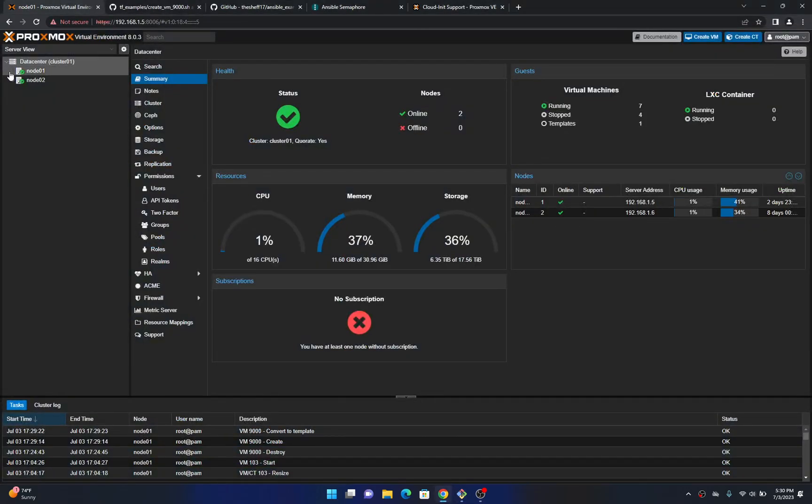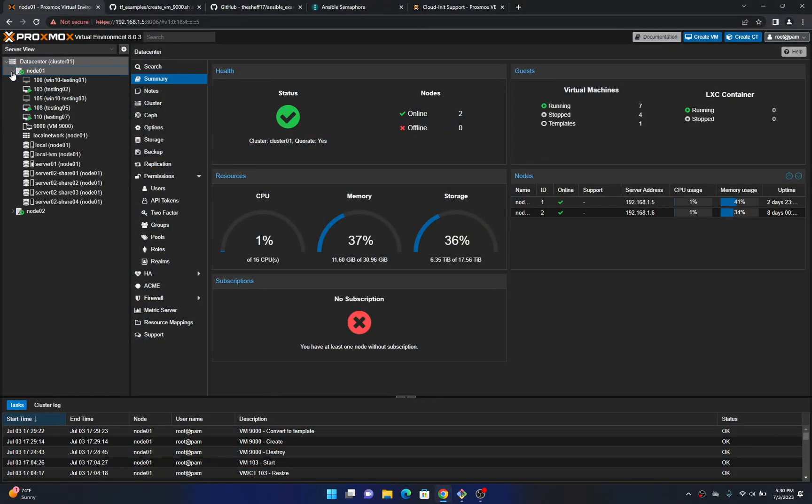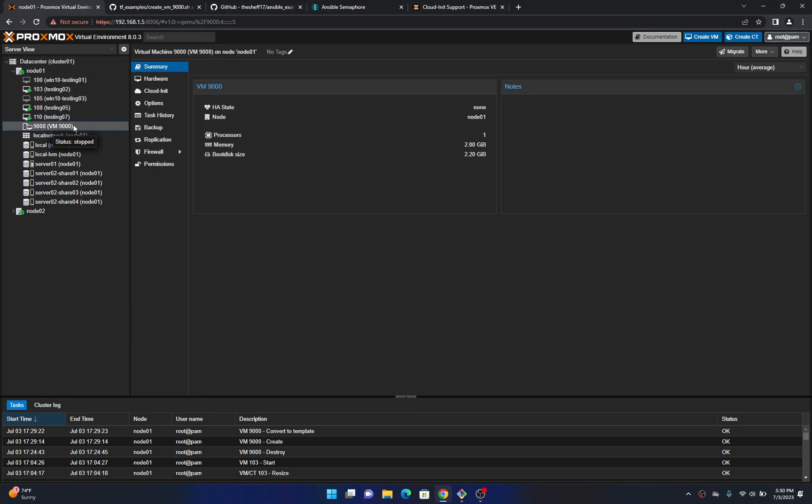So that's all done running now. So if you come over here to Noto1 you'll have VM9000 here and this is all set up now for Terraform to take over.